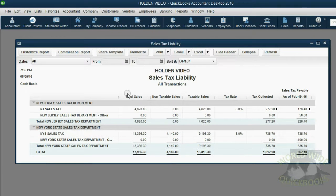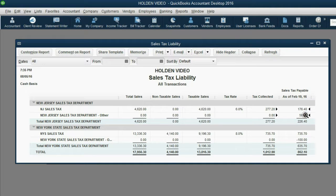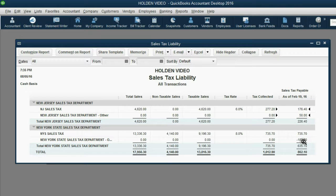Now notice there has been a $50 increase. Originally we owed New Jersey Tax $176, then we increased it by the $50 adjustment, and now we owe New Jersey Tax $226.